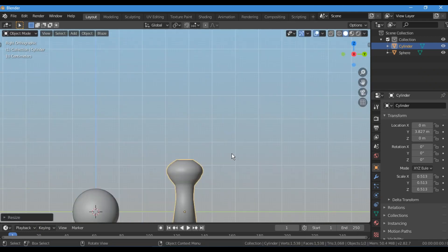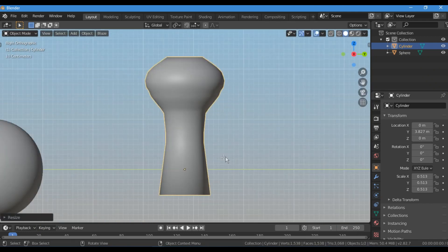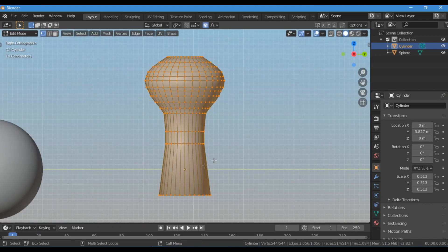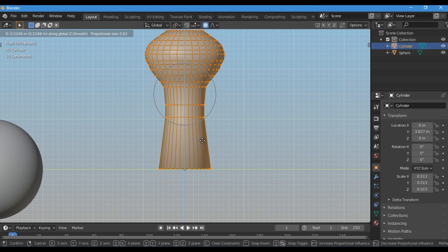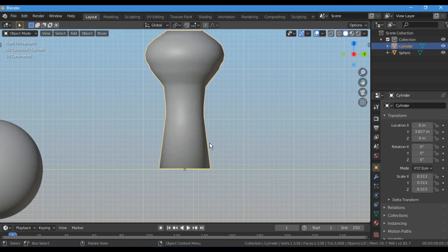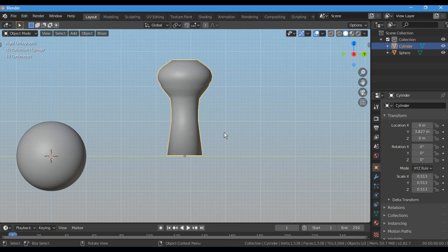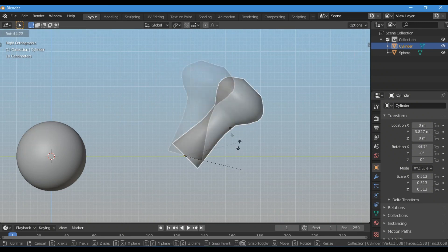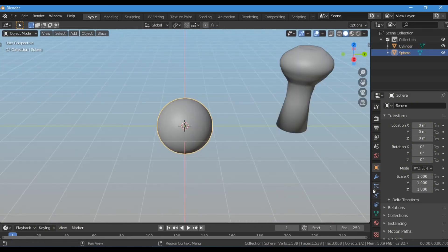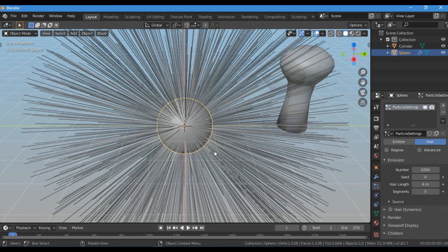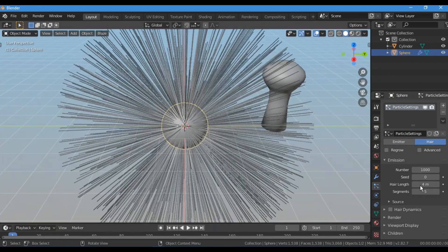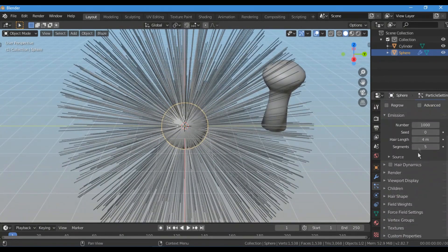Scale the spike down a bit and move it up a little to bring the origin point to the bottom. Now I am going to add a particle system on the UV sphere to grow those spikes on it.